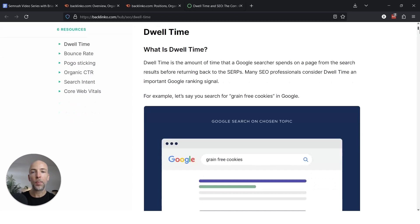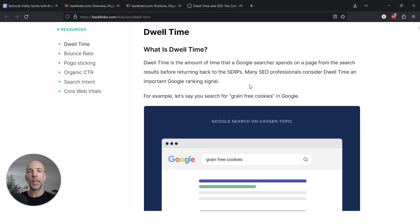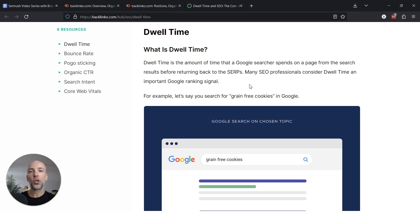you can see that part of the reason is that the page is structured almost purposefully to get into the featured snippet. Google wants to know where in this page do they answer the question about dwell time that someone wants to know.